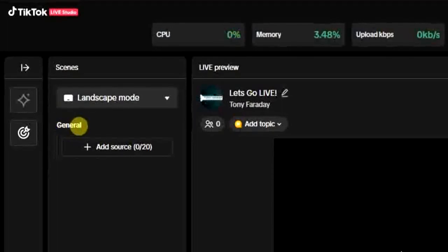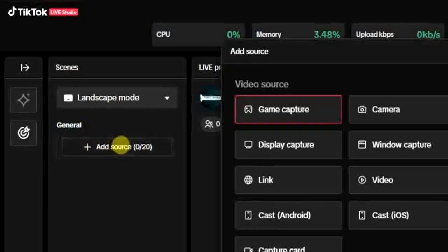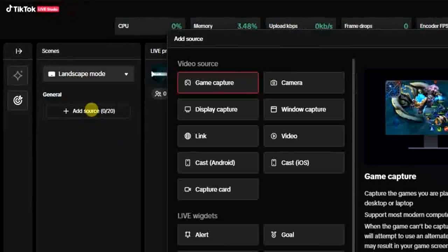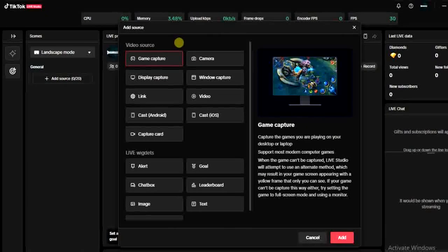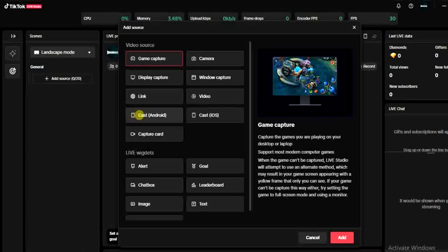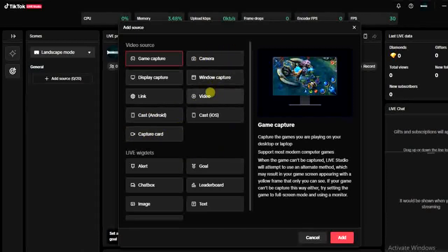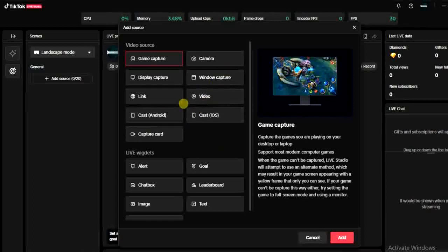The next thing I have to do is click on this add source. I can add sources like game capture, display capture, link, or I can cast my Android on the screen, or I can add camera or what have you. We are going to be adding a link.